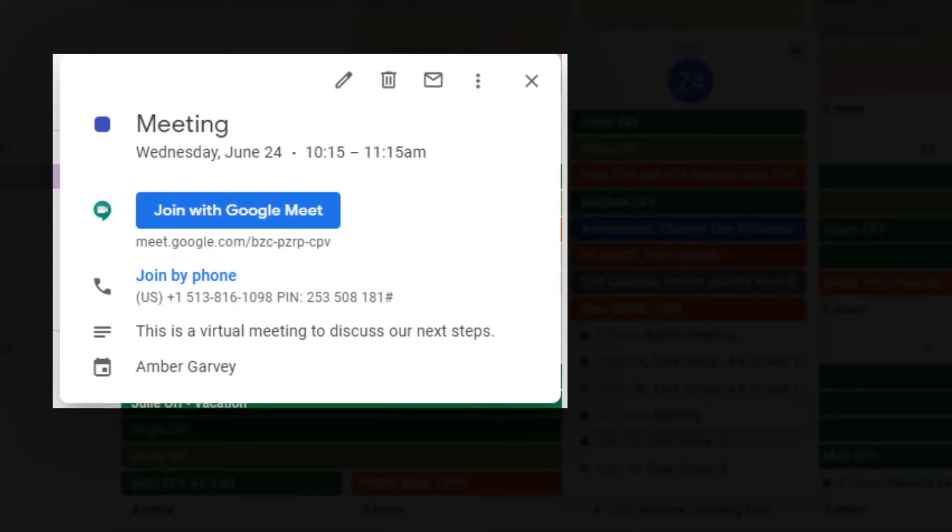Remember, this is not the way to schedule meetings with students. This is a method to use with staff and other adults.